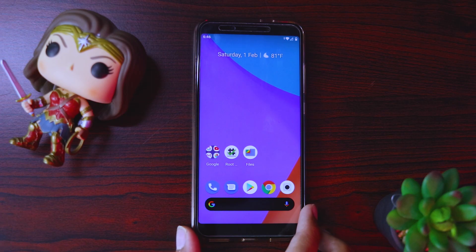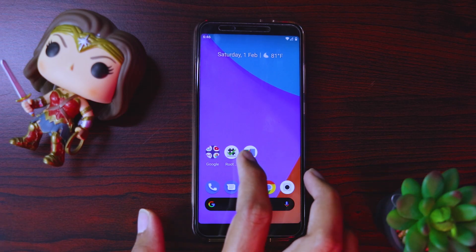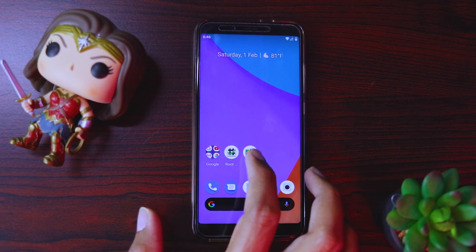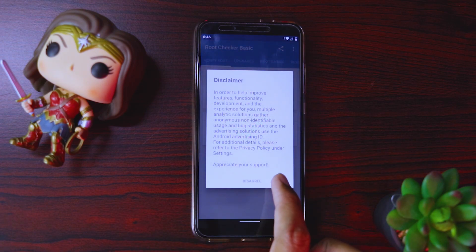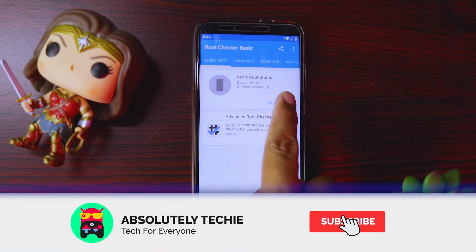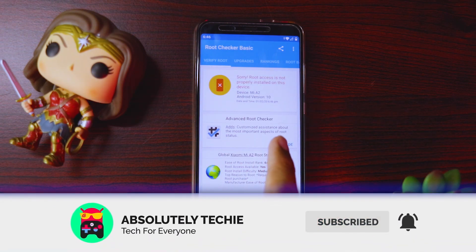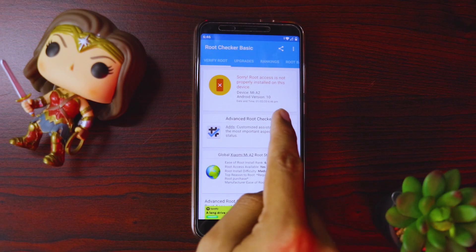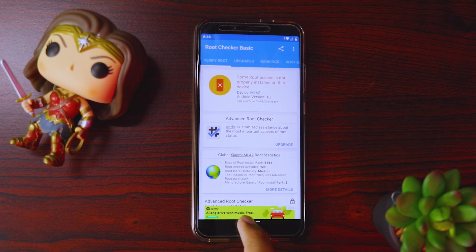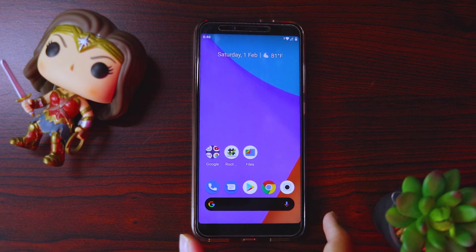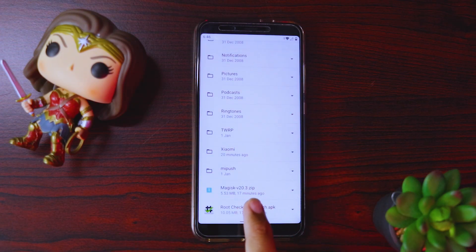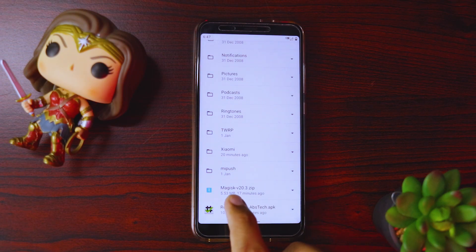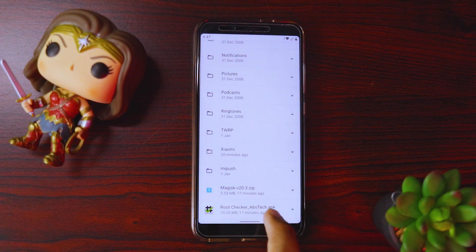Just to confirm whether I'm already rooted or not, I have this app which is called Root Checker. Let's quickly open it — we'll agree, and just click on verify root. We can see it says this device is not rooted, but that's okay. In order to root the device, we need to have one file which is the Magisk Flashable Zip. The link to this Magisk Zip as well as the Root Checker app, I've given in the description below — you can download from there.